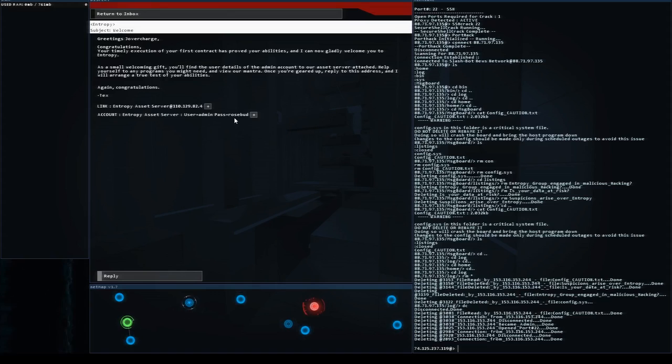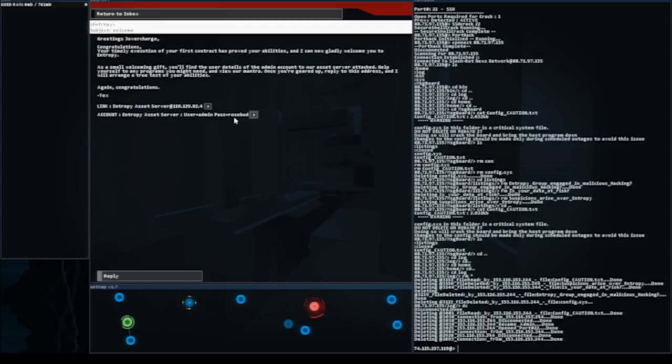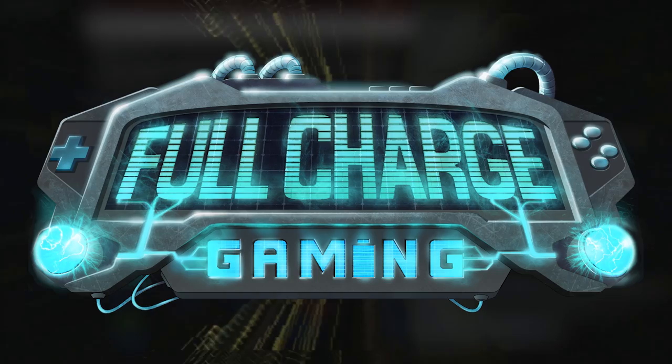So come back for more videos where we go through the Entropy quest line and I'll show you guys how to solve those puzzles and go through the various quests. My name is Joe Vercharge and we will see you guys in the next video. Thank you so much for coming and we'll see you next time. Take care. Bye.